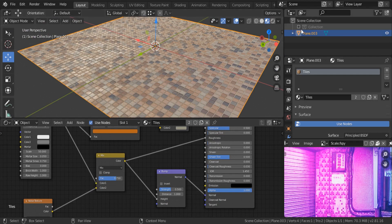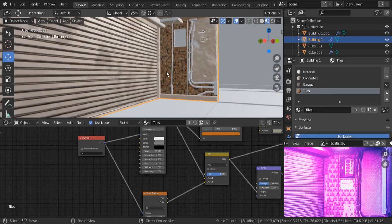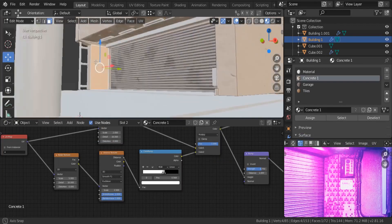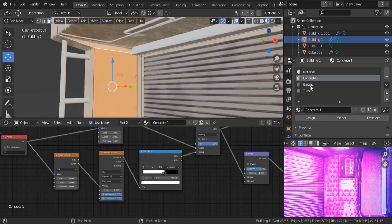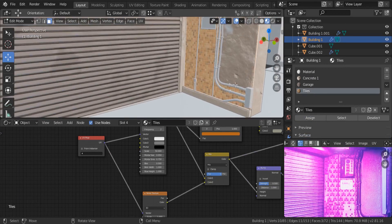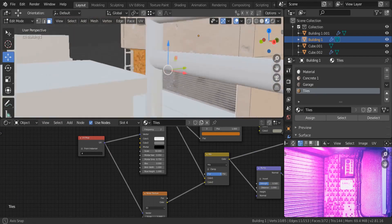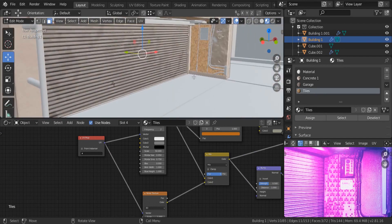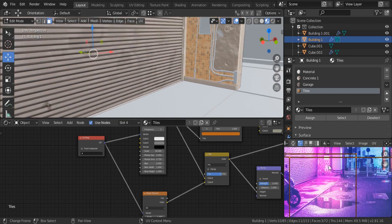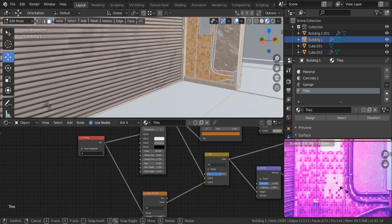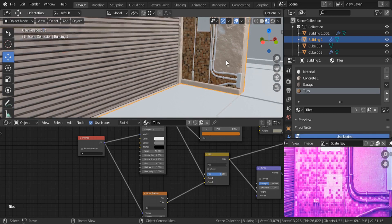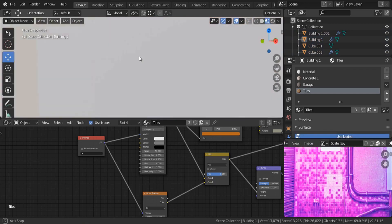We're going to assign this material to our building. Let me grab the other side as well and assign the tiles to it. The tile size doesn't look consistent, so let's UV unwrap — select both faces and scale the UVs up. Let's scale by 1.5 — there we go, now we have those nice consistent tiles.